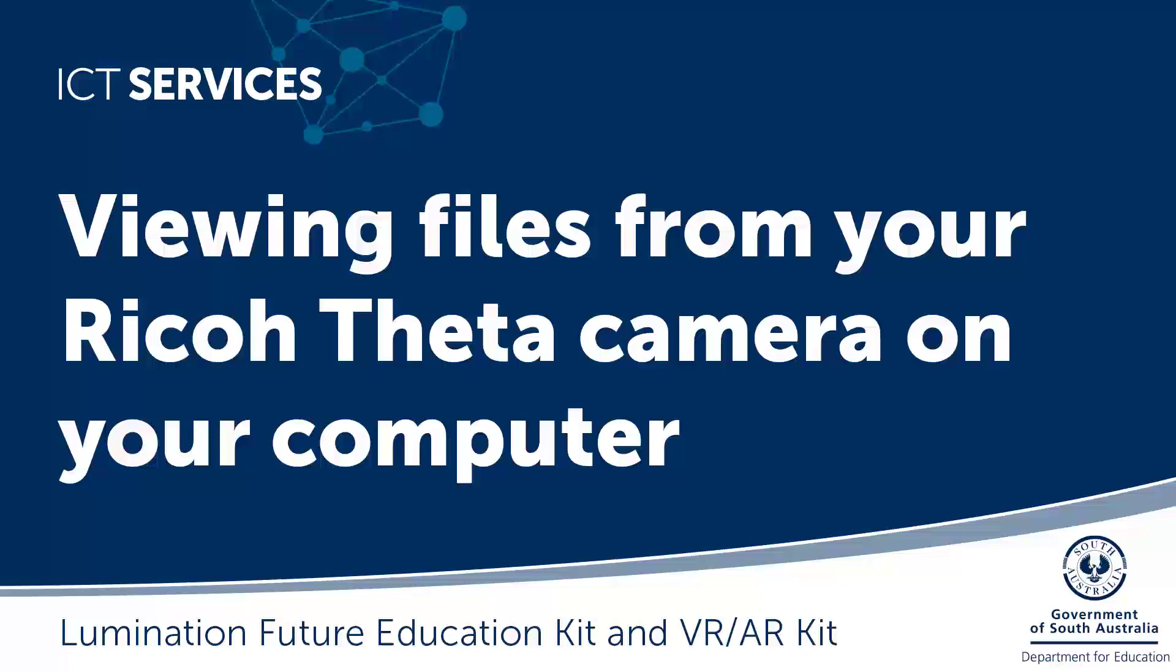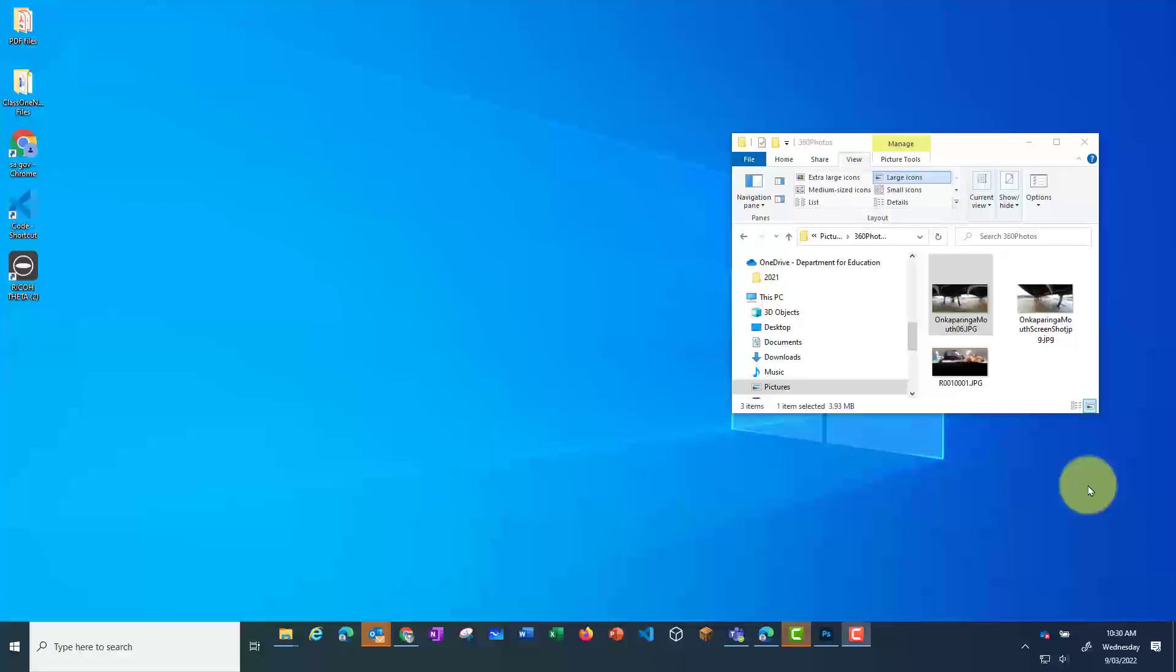Viewing files from your Ricoh Theatre camera on your computer. There are several ways you can view photos that you have taken on your camera.